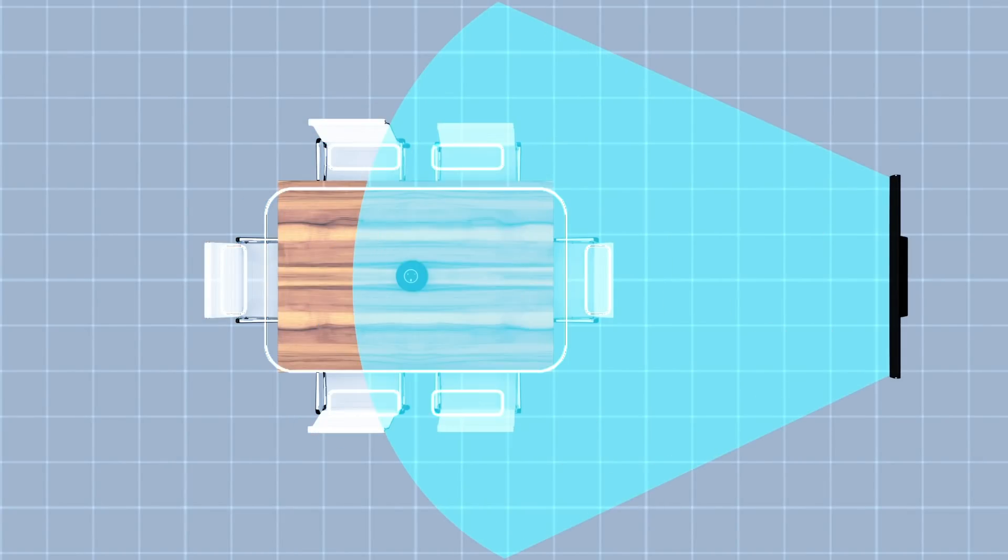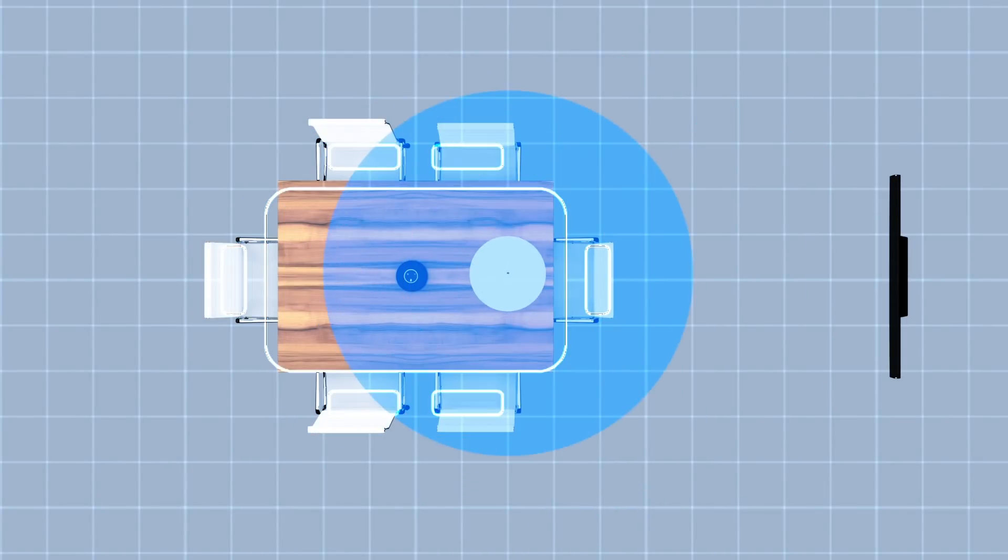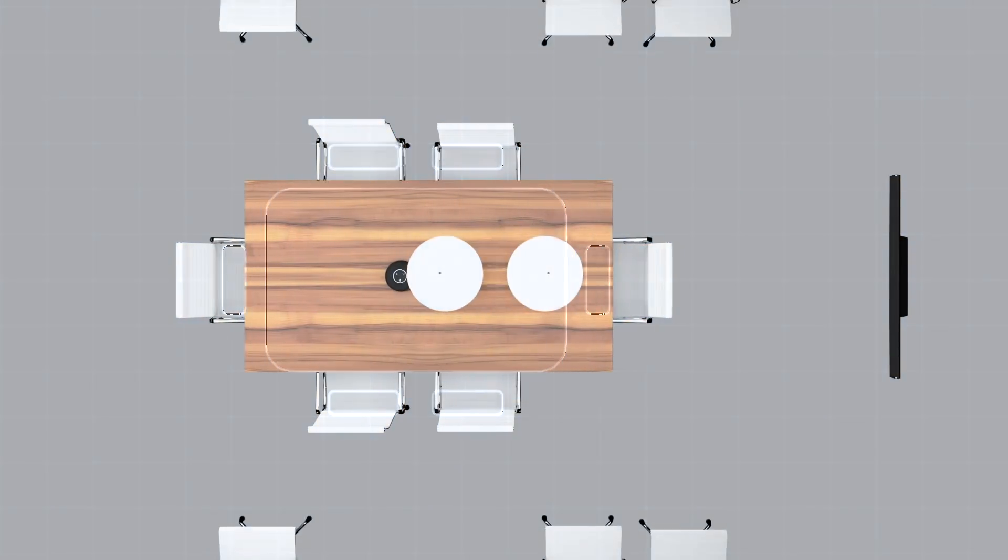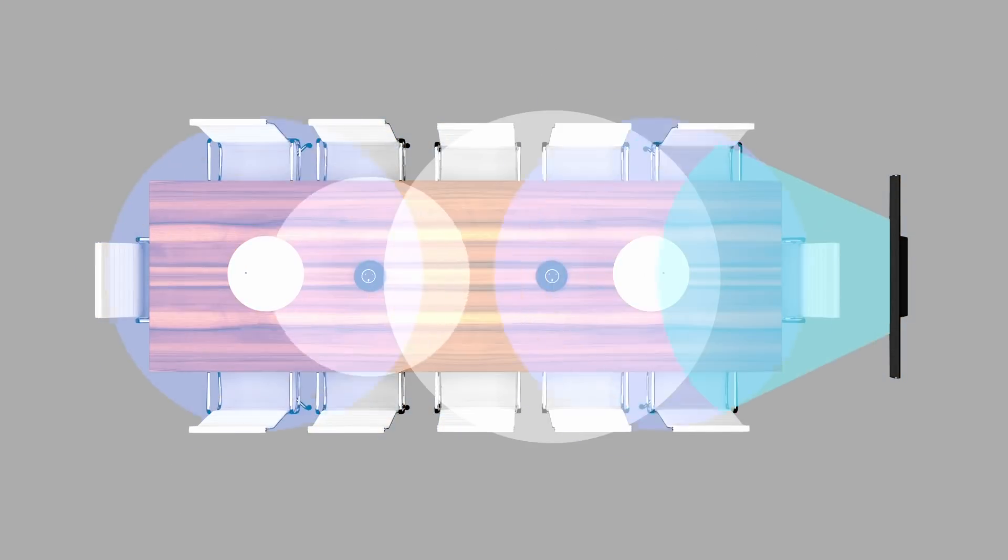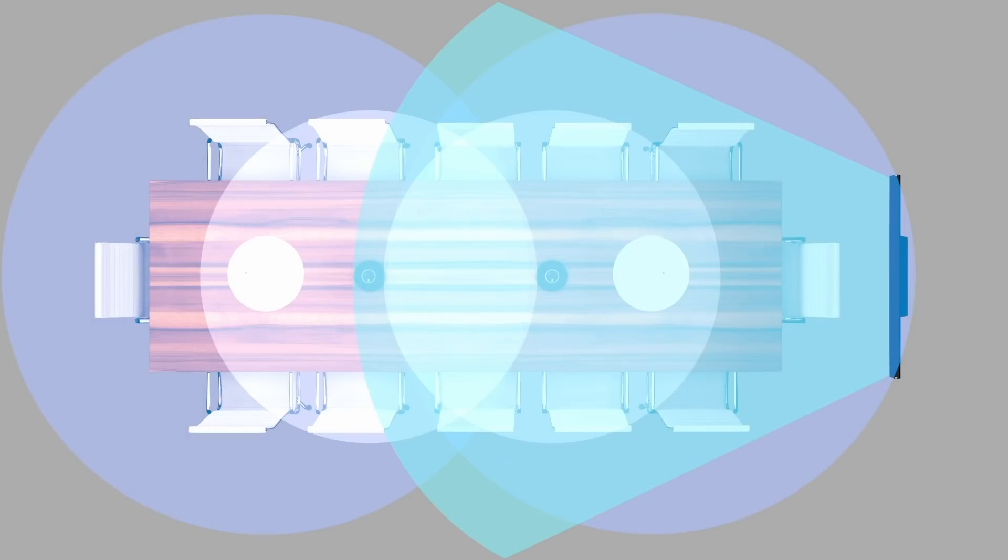Our line of cutting-edge microphones are engineered to capture high-quality audio from a variety of locations and can be mixed and matched to cover any space.